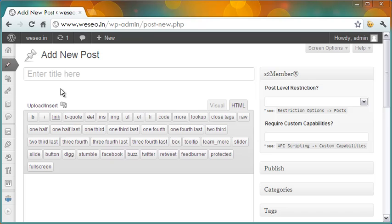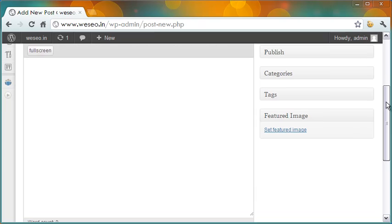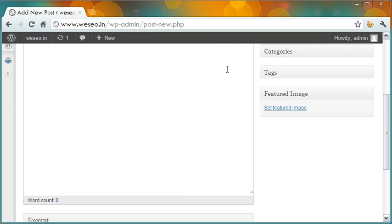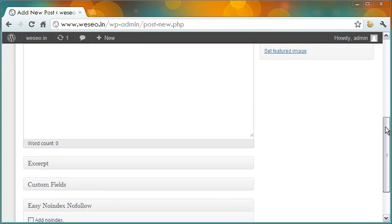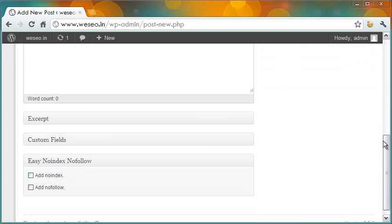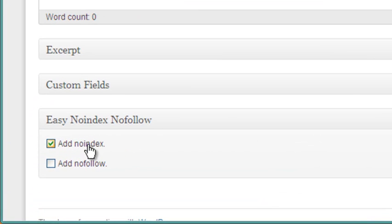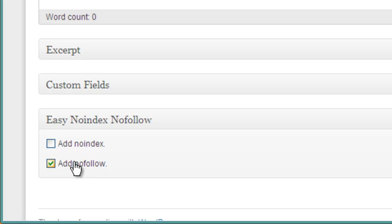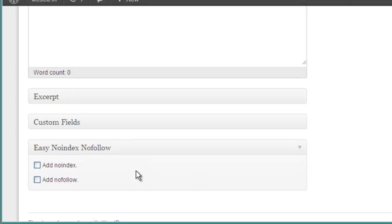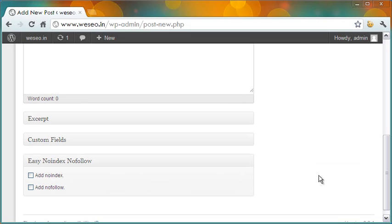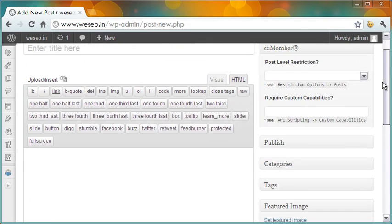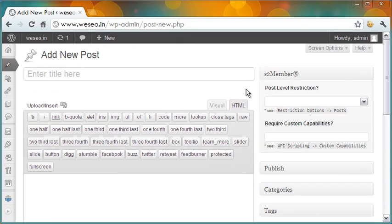Okay, once that is done, let me create a new post now. Here is the place you would write the contents. Scrolling down, this is the option that comes for the plugin. As you can see, I can select the checkbox for Noindex or Nofollow or both or none for this post.